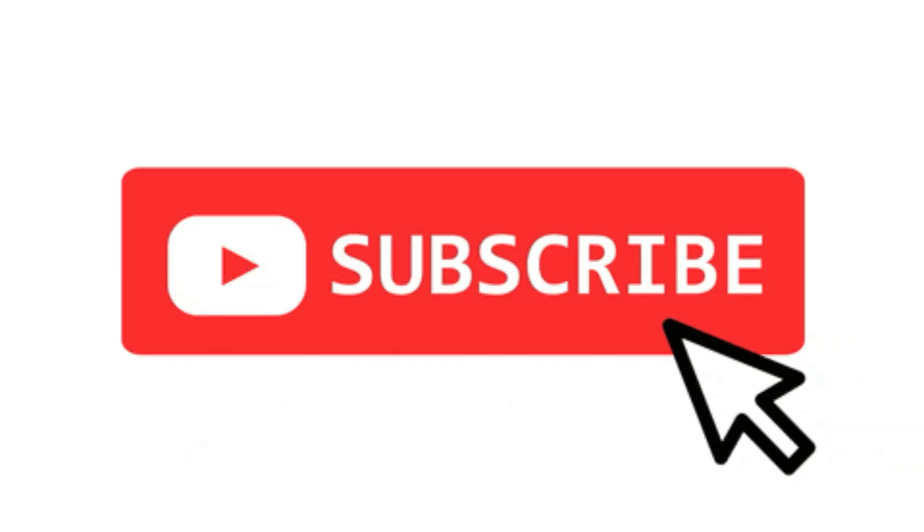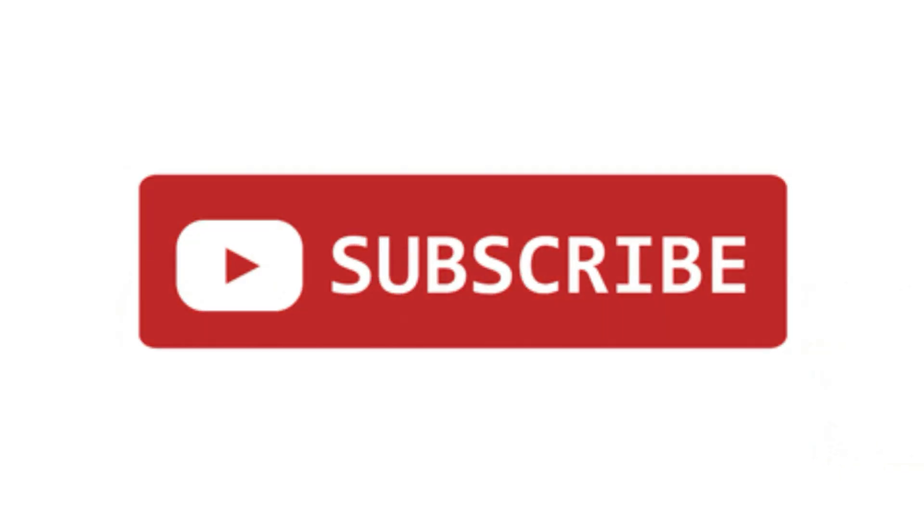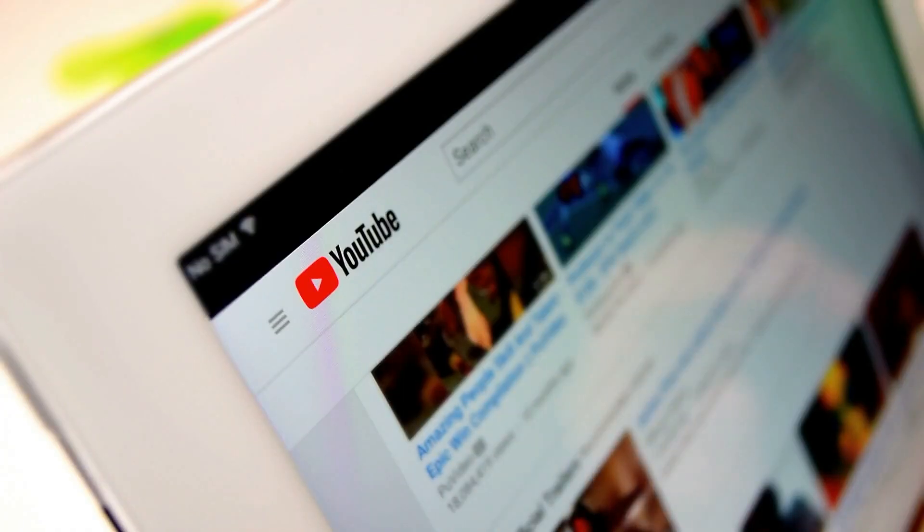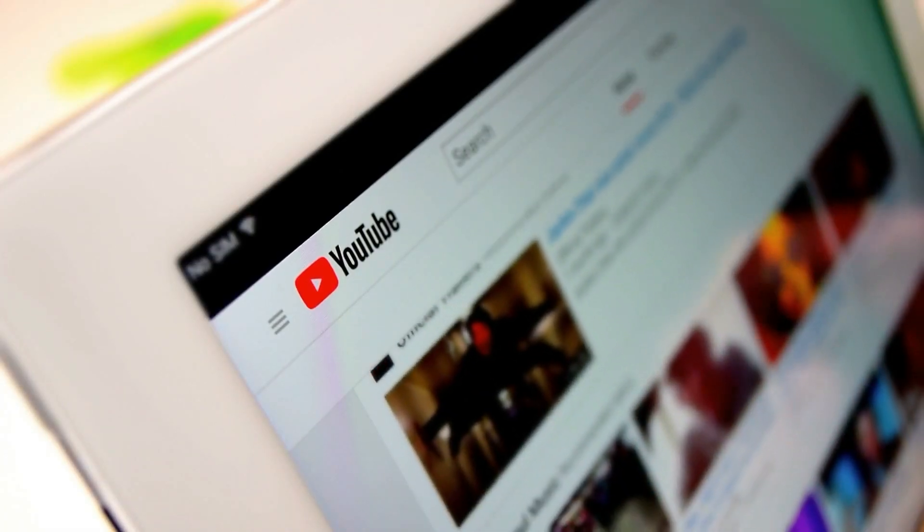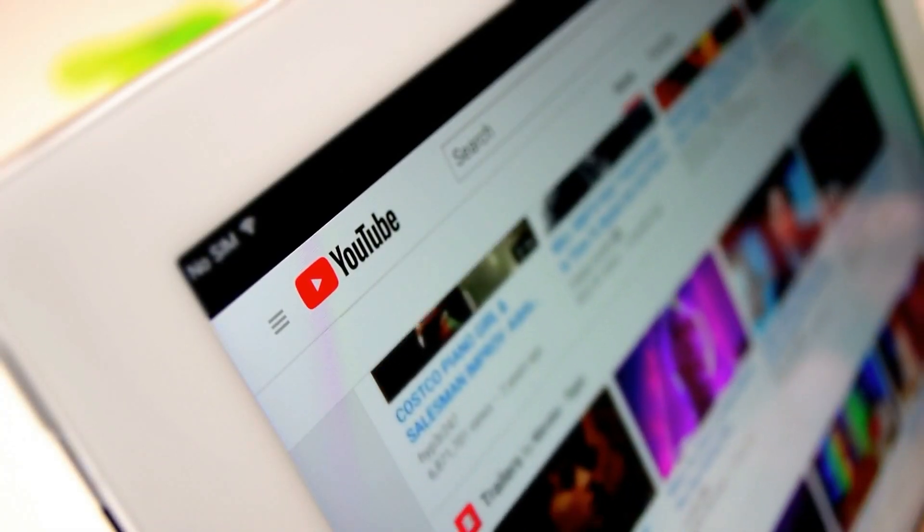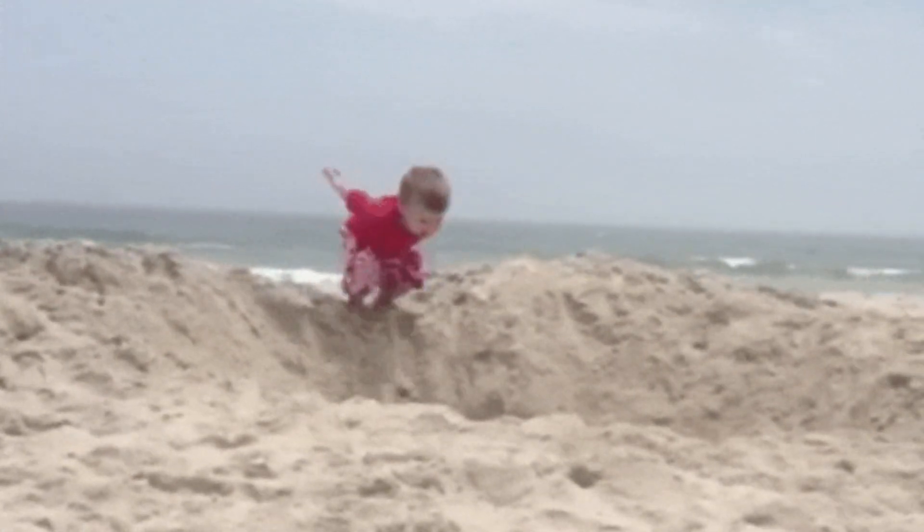Before we start, please like and subscribe to this channel. It gives you a video description, so don't worry about remembering everything. Okay, let's jump in.